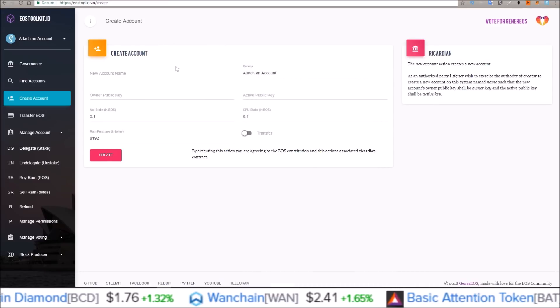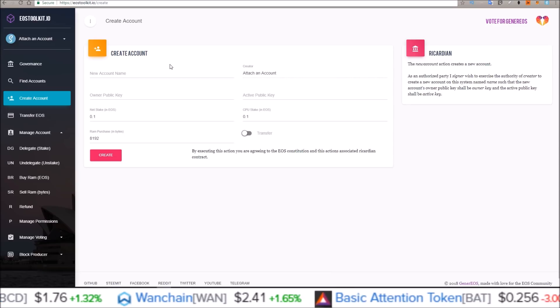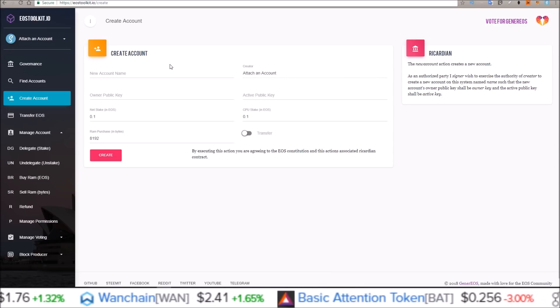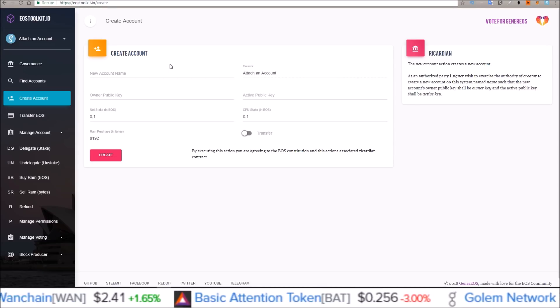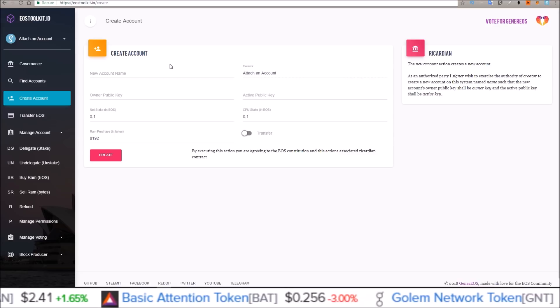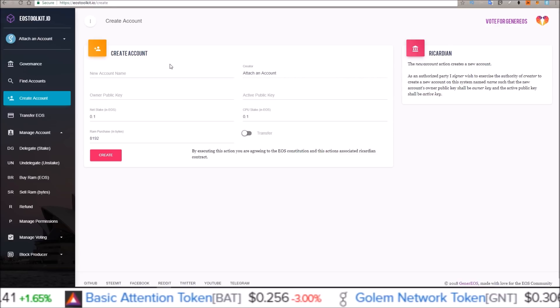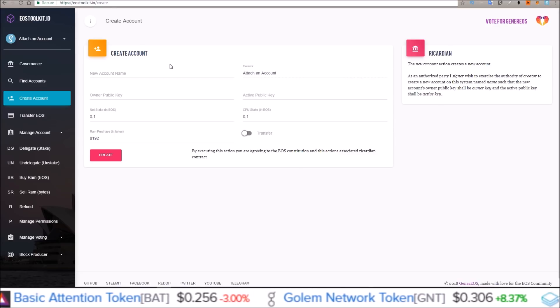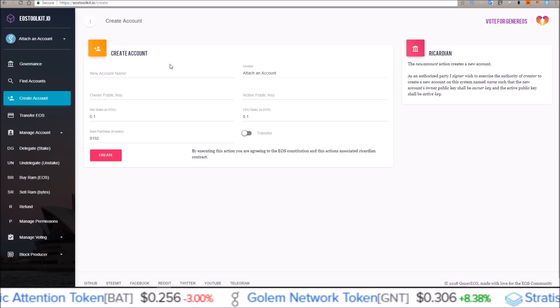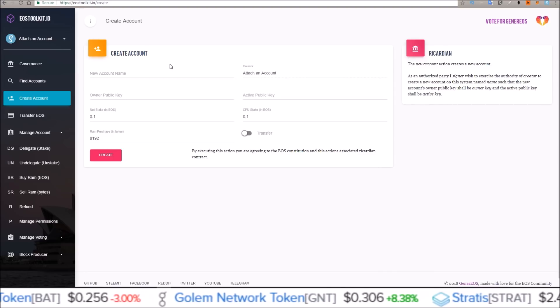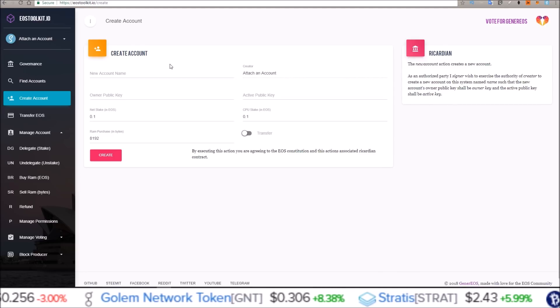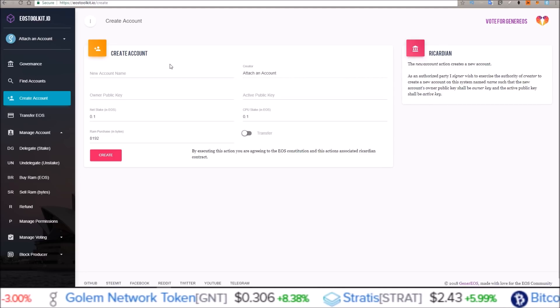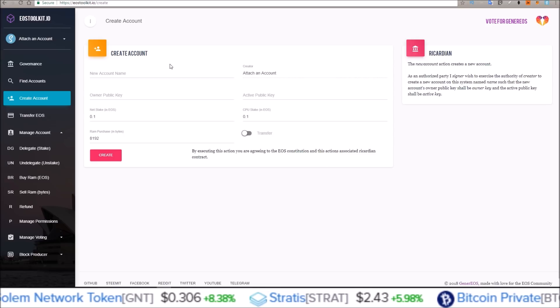Now what we're all here for, creating an EOS account with a custom name. This is not name bidding, this is creating a custom 12 character name. The default 12 characters, but creating it in a custom fashion, not just a string of random characters.